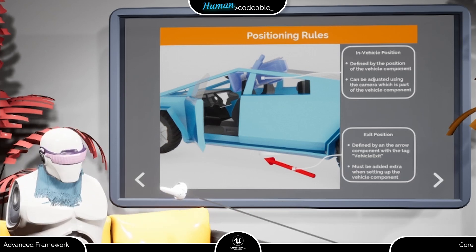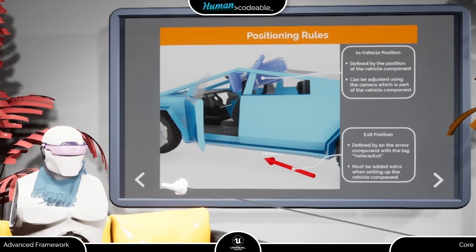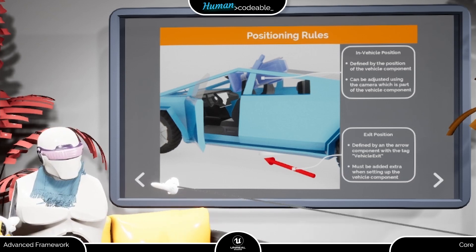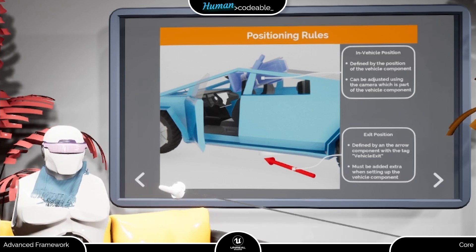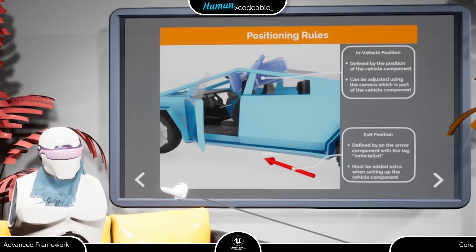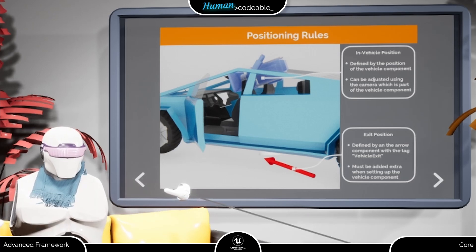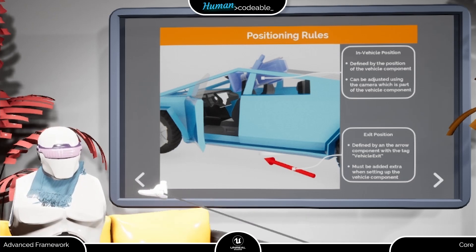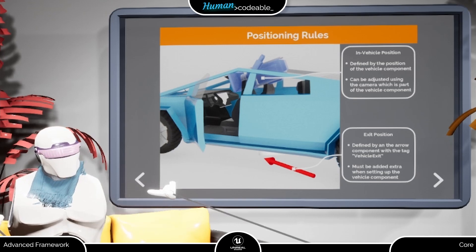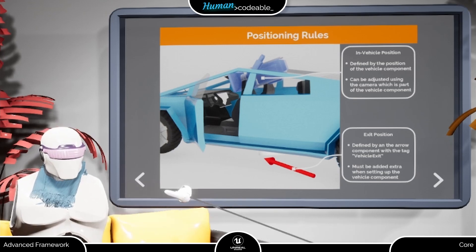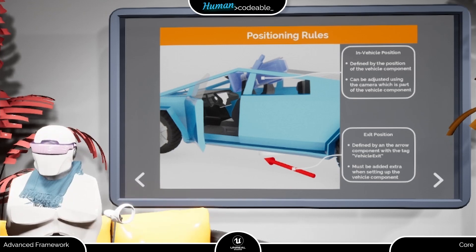It blocks a number of controller functions, most notably movement and teleport, as long as the pawn remains there. From now on, the pawn is treated as attached to the owning actor of the vehicle component and moves with the actor. For example, this is a convenient way to take the player to a location on a moving platform.